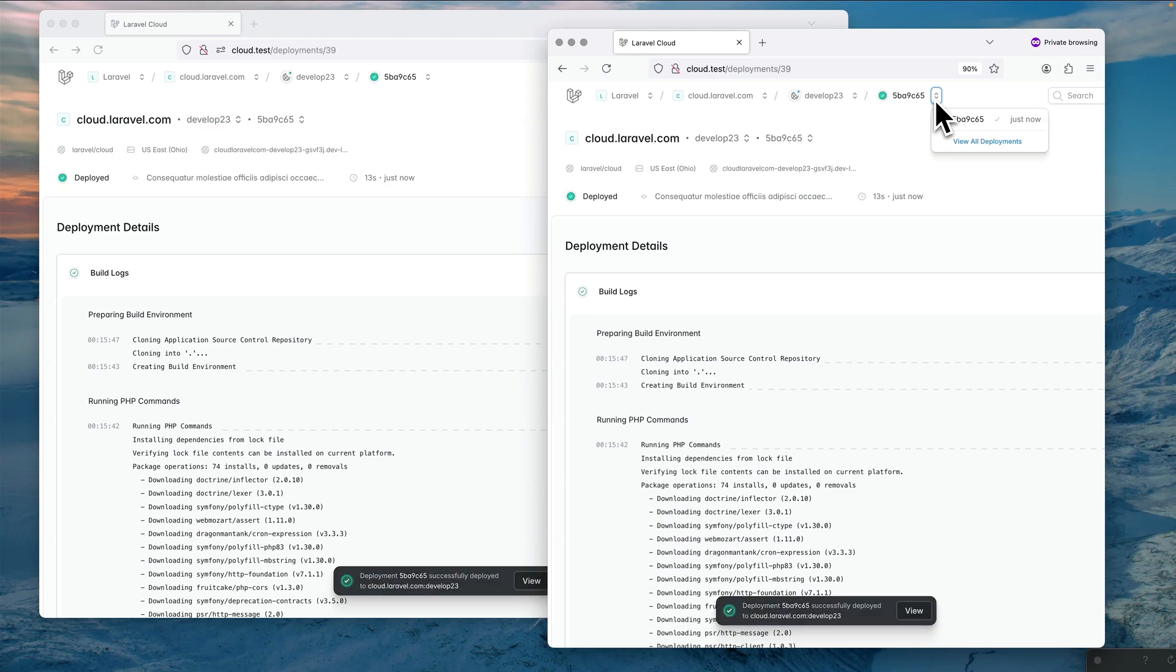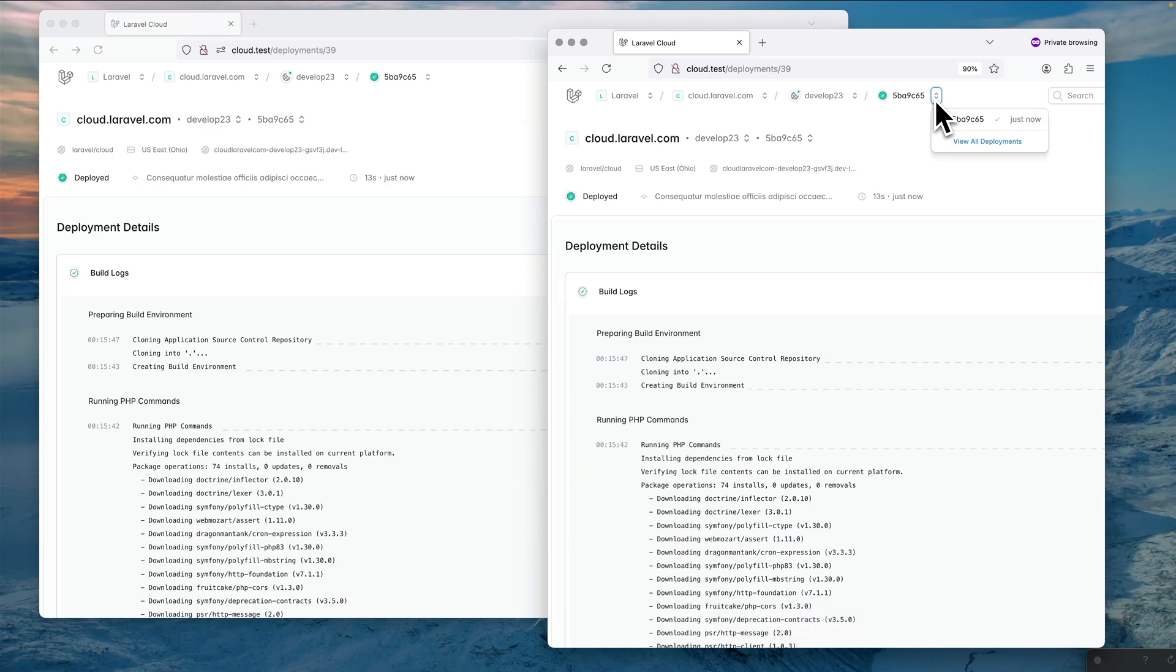So this is thanks to Laravel Reverb. Are you using Laravel Reverb yourself? If yes, what are the most interesting cases you find yourself using that project?